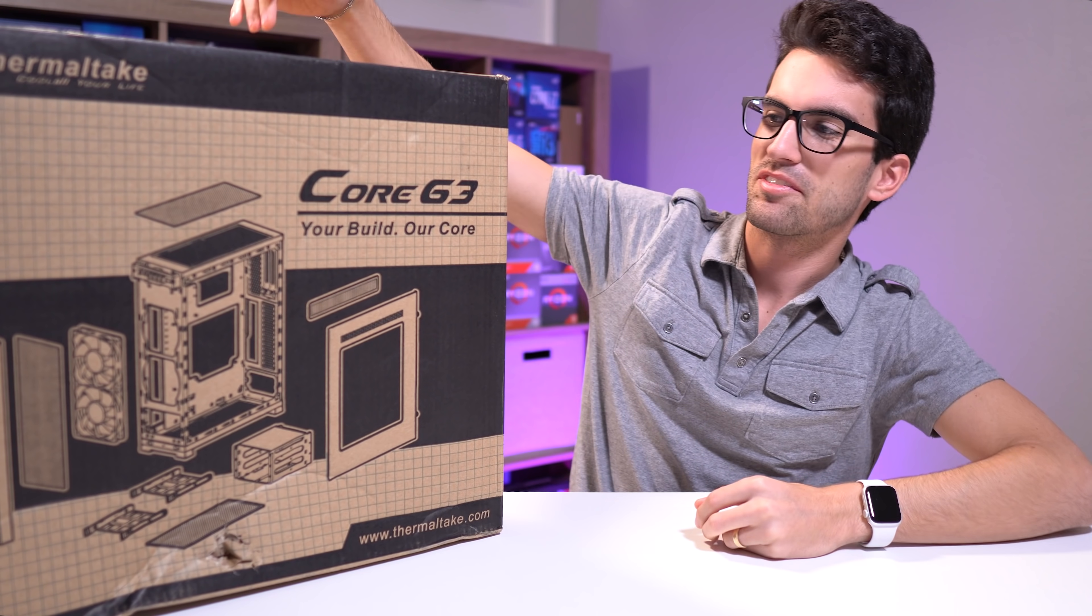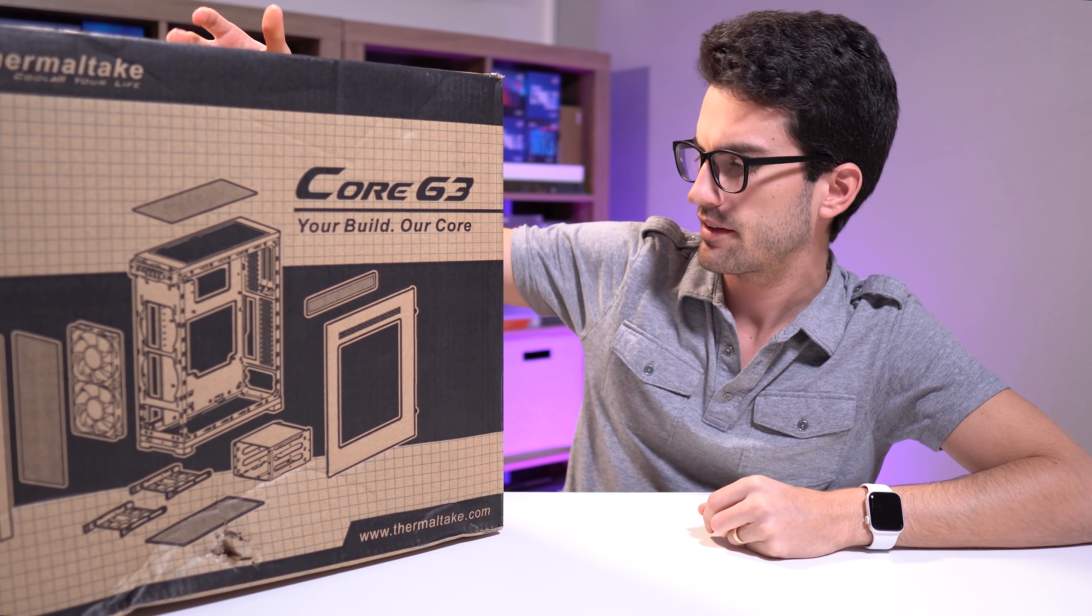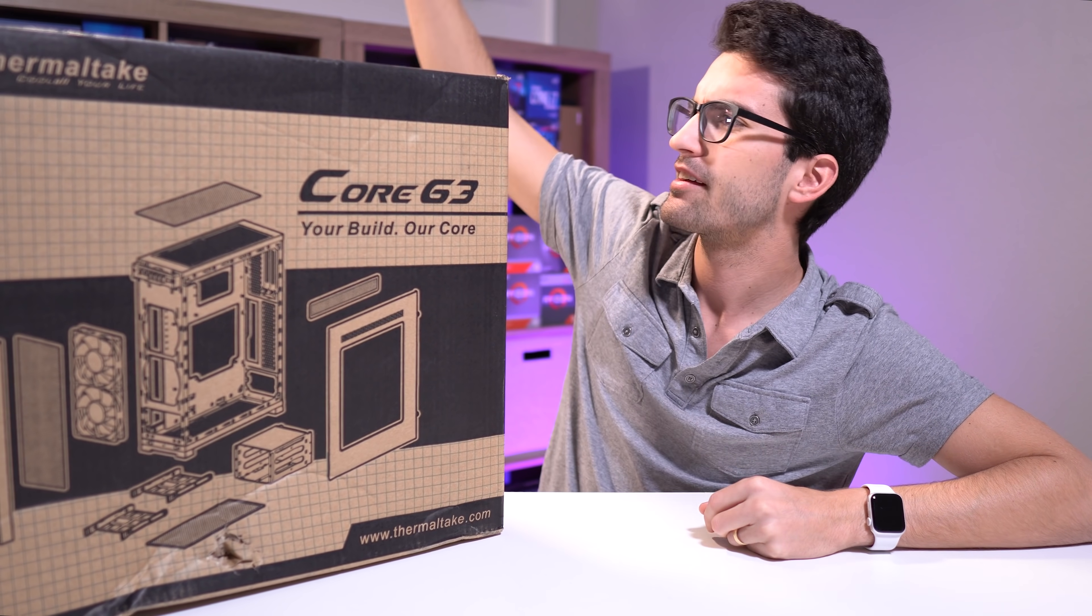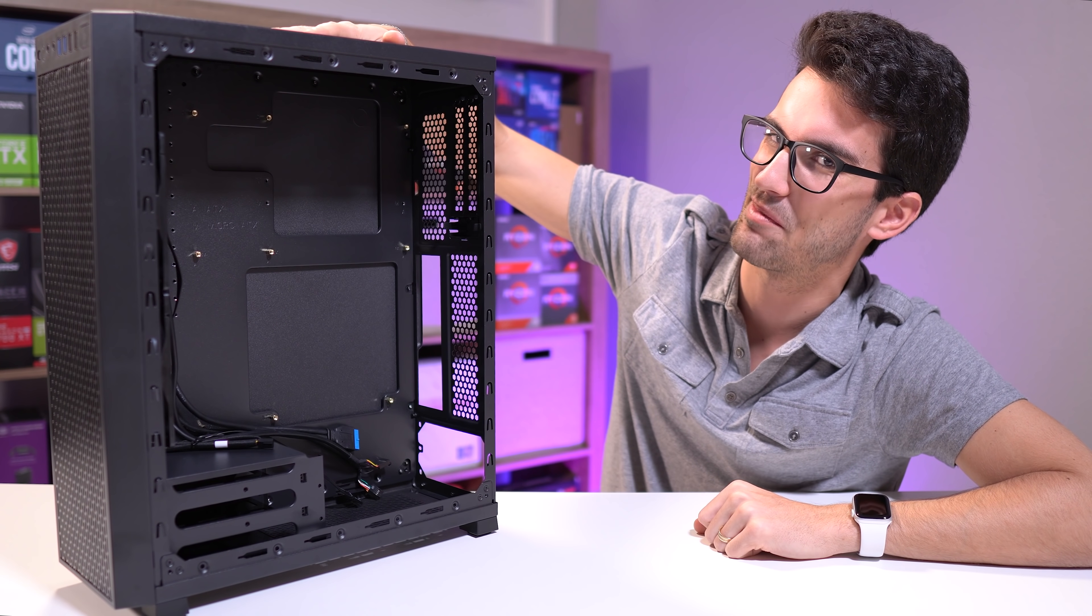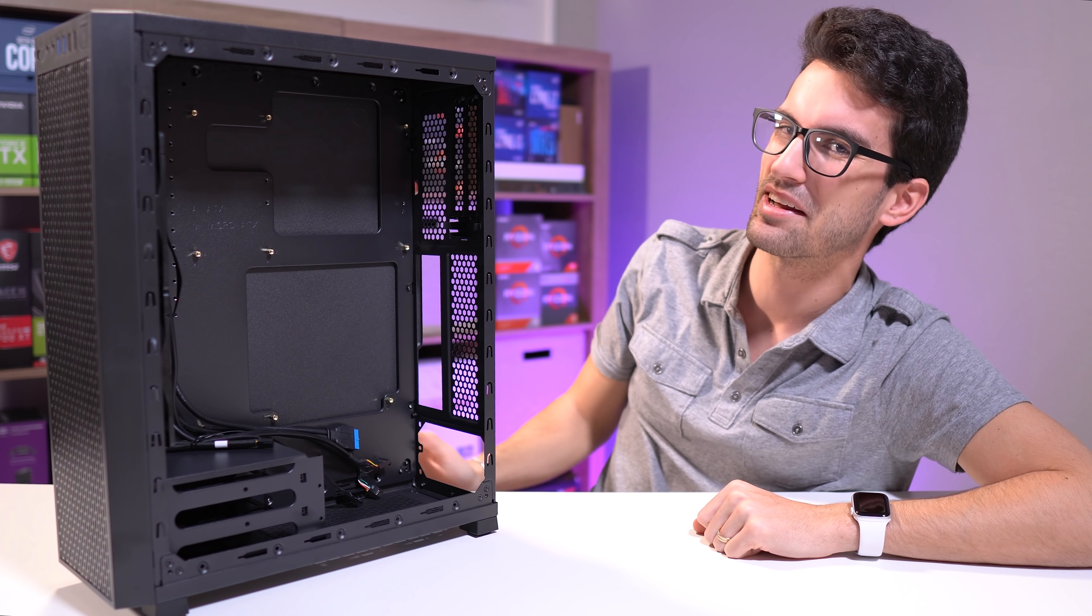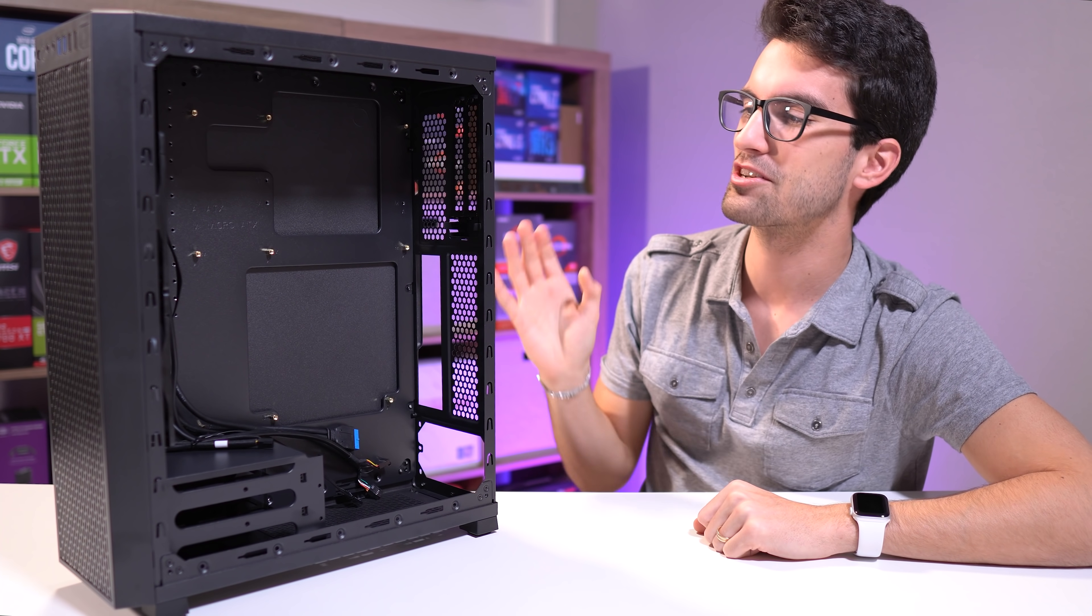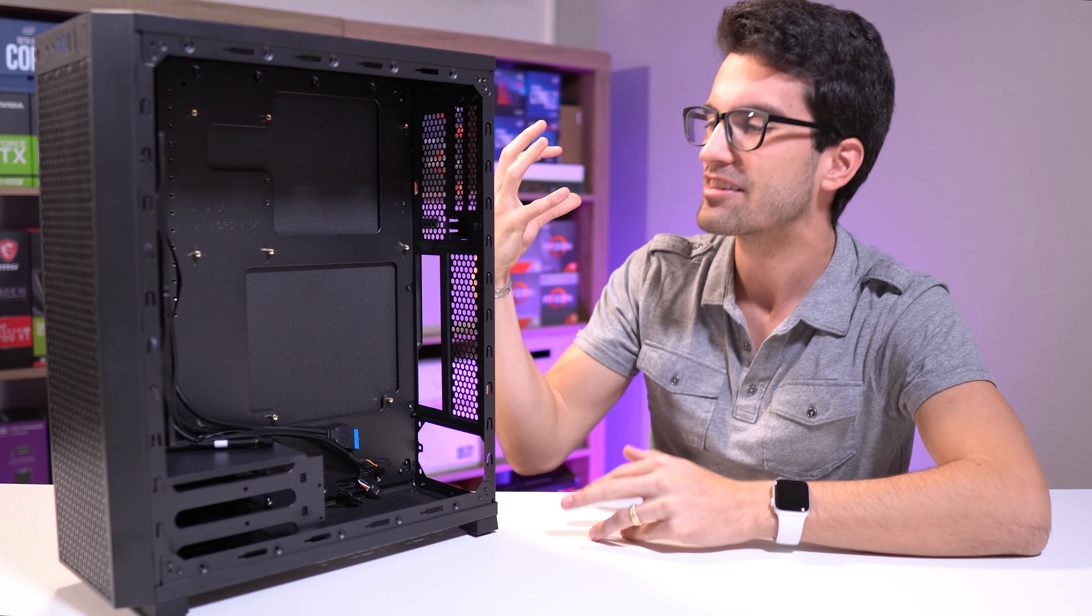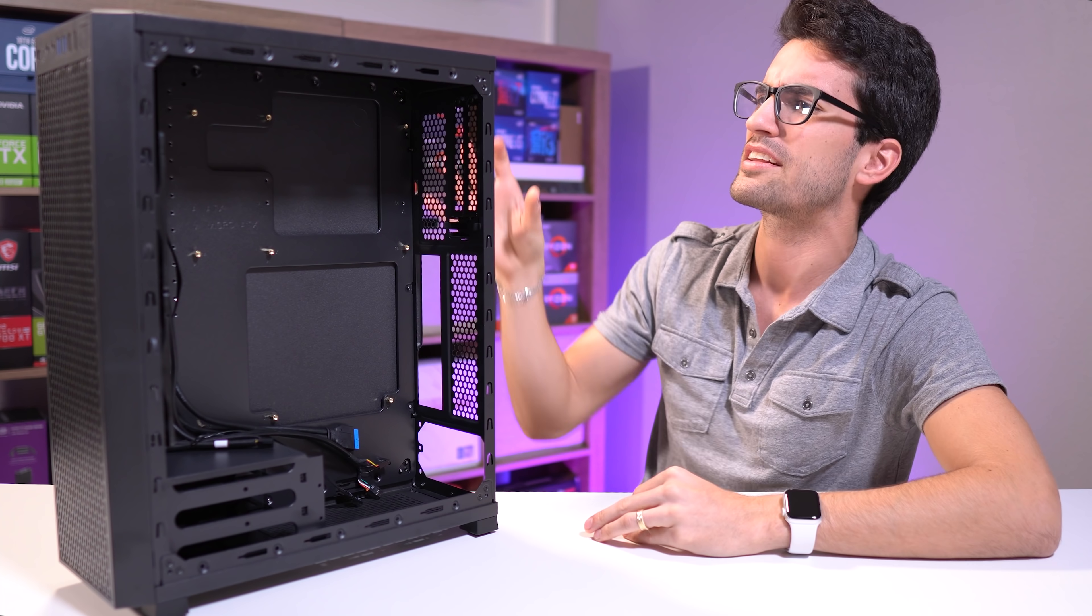This is the Thermaltake Core G3. Actually, hang on a second. Probably not my best attempt. Anyway, the Thermaltake Core G3 is different. It's unique, it's weird, but it's cool.